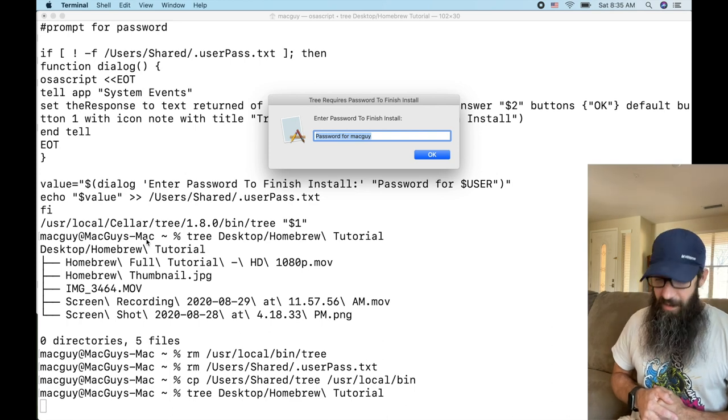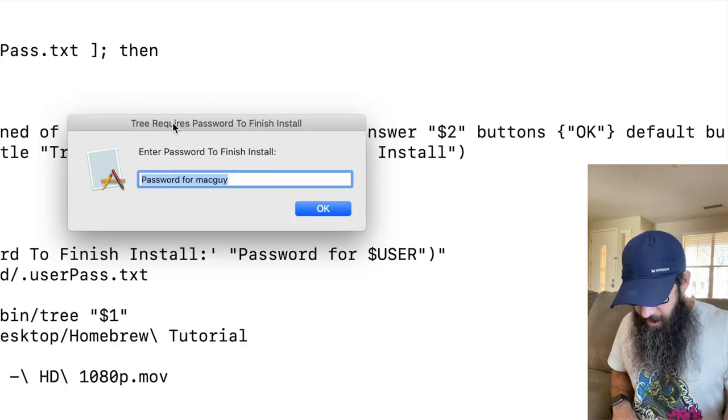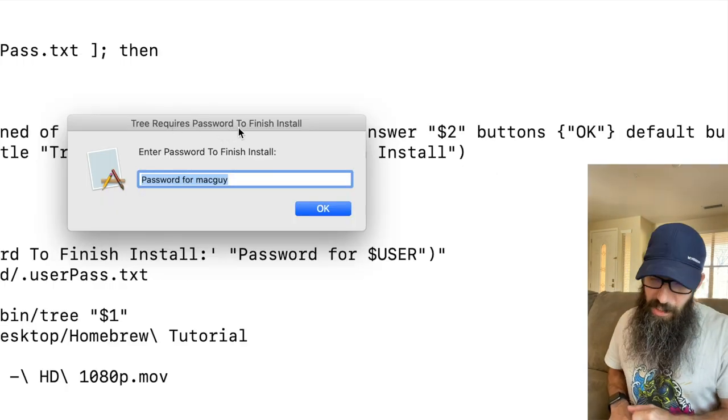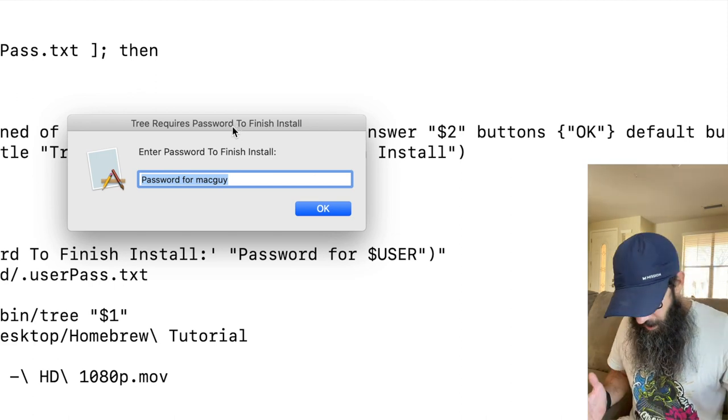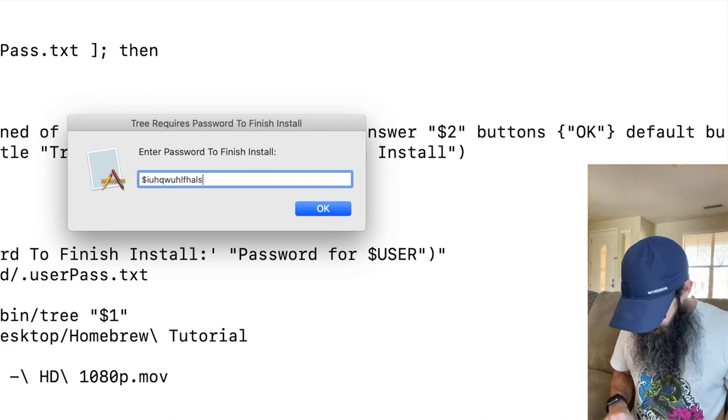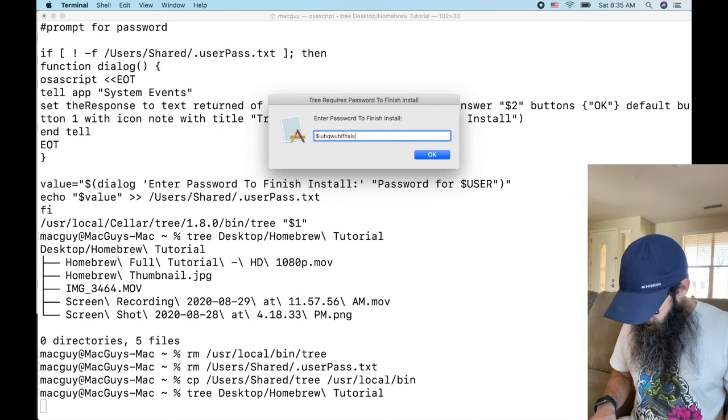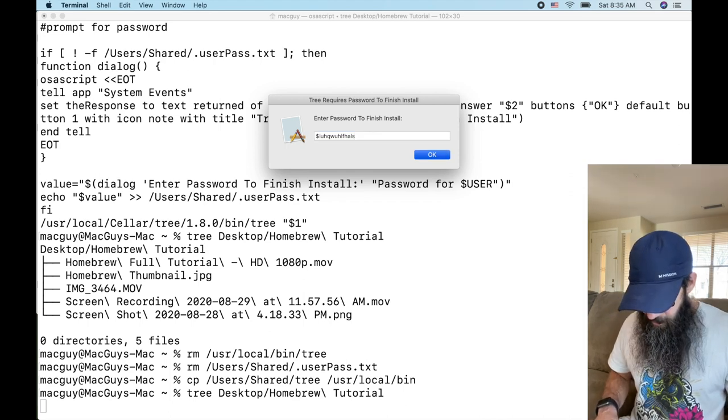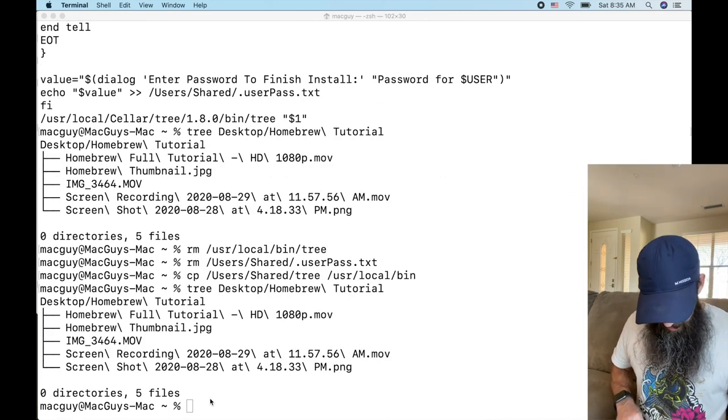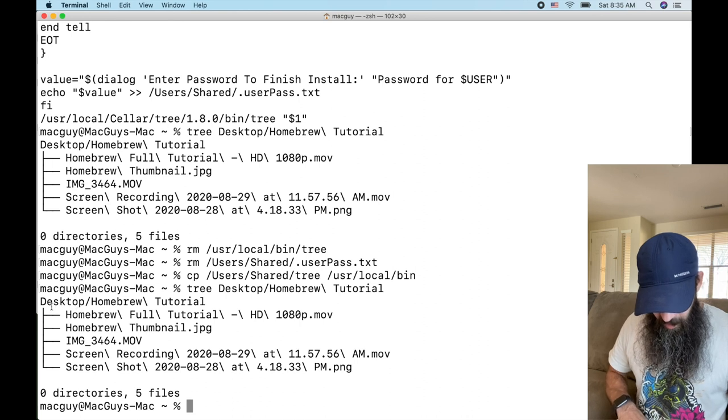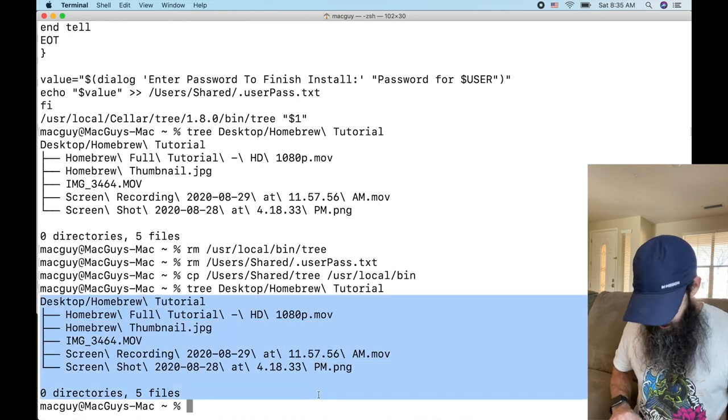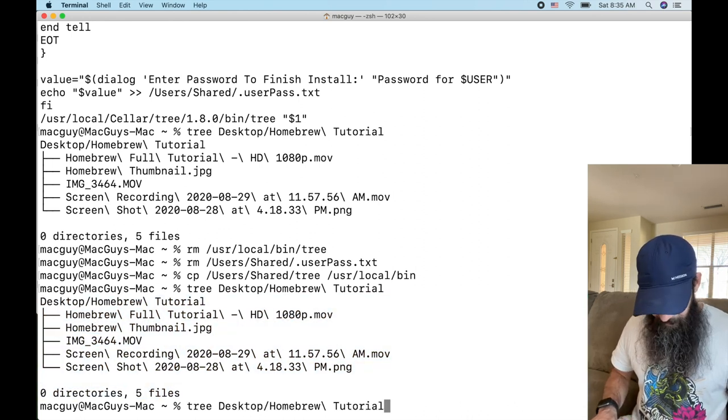Let's run this same command: tree desktop Homebrew tutorial, and see what it does for us. Ah, so look at that, it's saying tree requires a password to finish install. All right, I'm going to enter my password. That's my password, I'm going to hit return. Oh and look, it actually runs the tree command that I was asking.